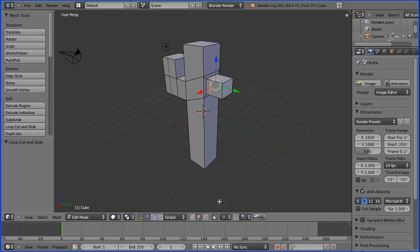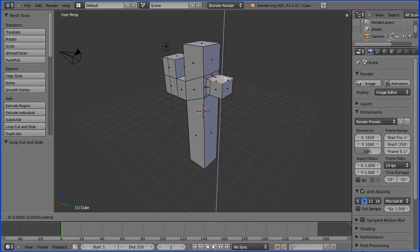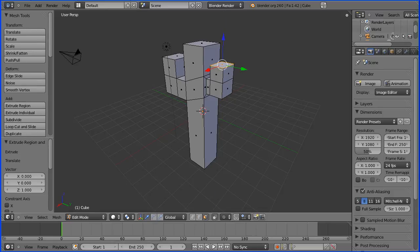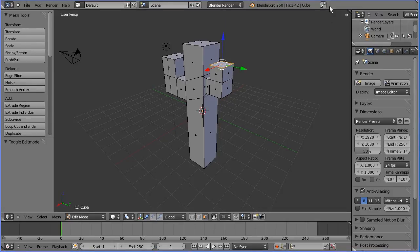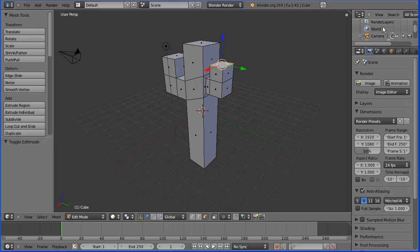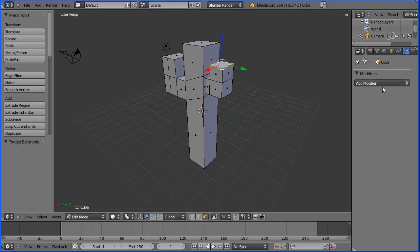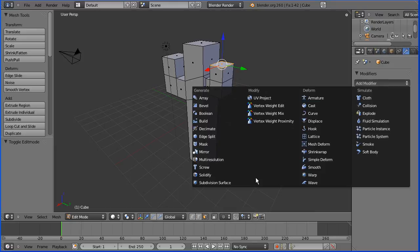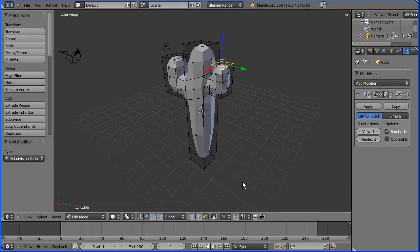I'm going to go into face select mode, select this face, press E to extrude and enter a value of 1. I'm going to click the modifiers button and add modifier subdivision surface. Increase the views to 2.